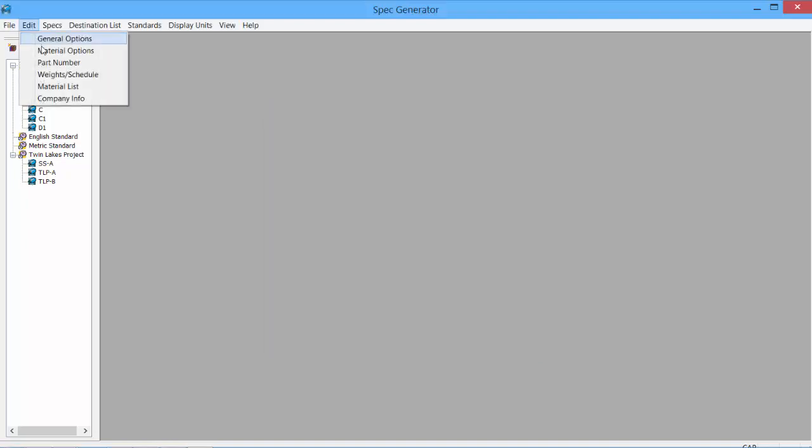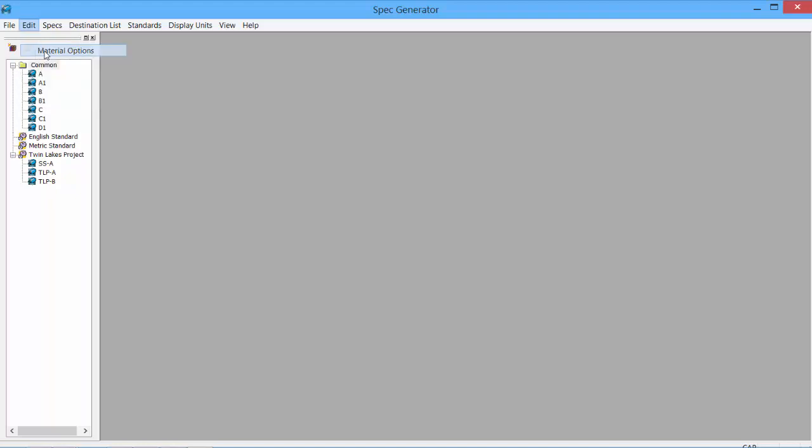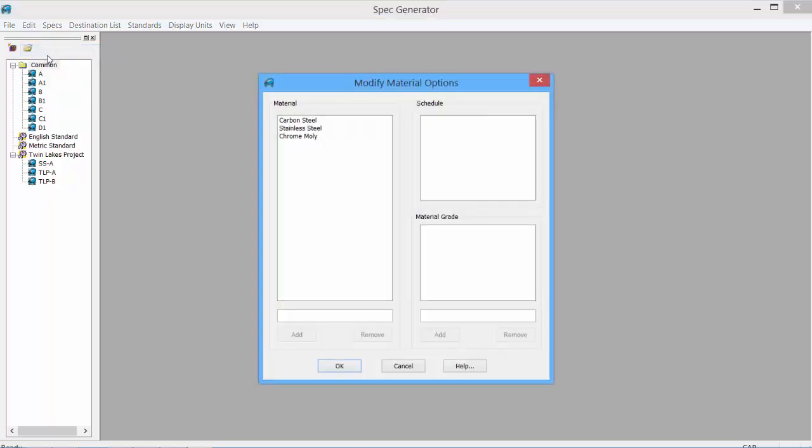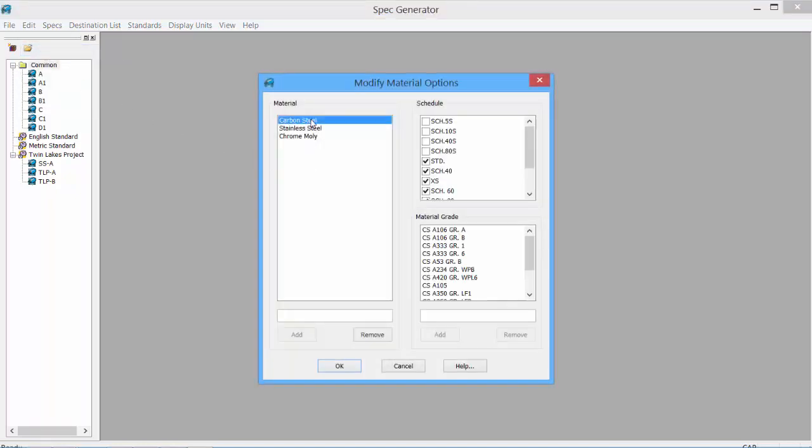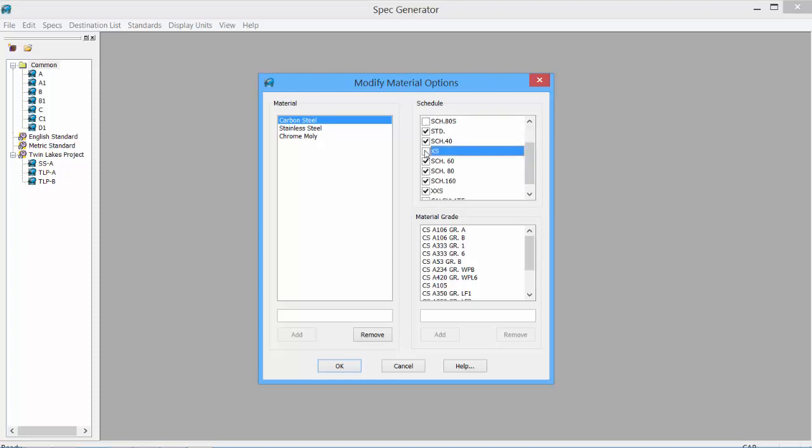The next tab is our Material Options. Under our Material Options, we can see the available schedules and weights for each of our material types. There's Carbon Steel, Stainless Steel, and Chrome Moly. And we can set the schedule simply by clicking on and off, as well as the Material Grades.